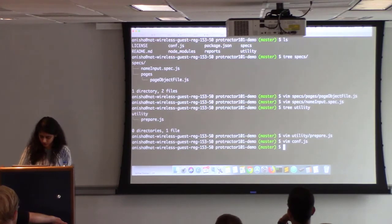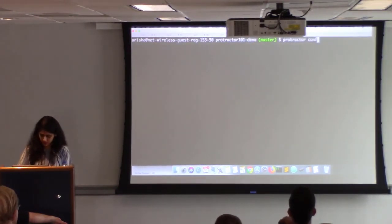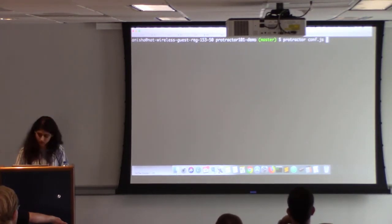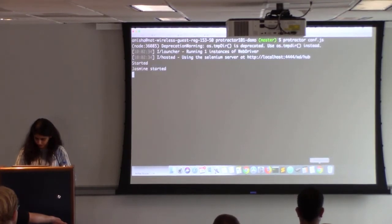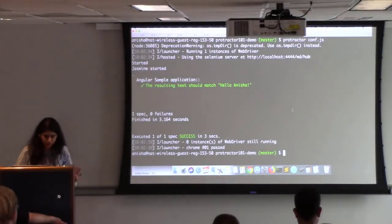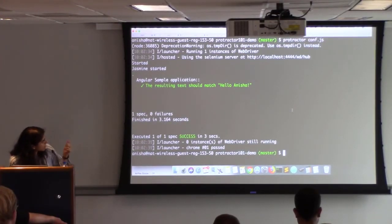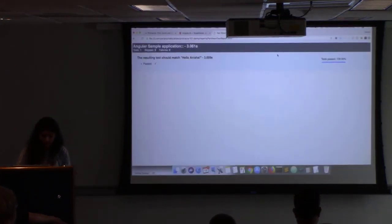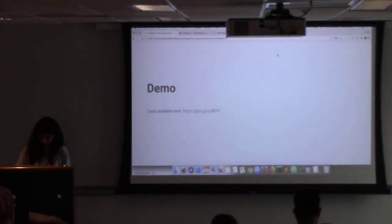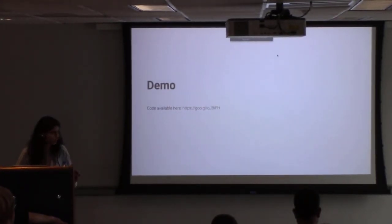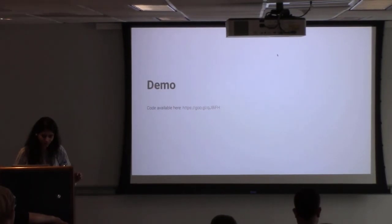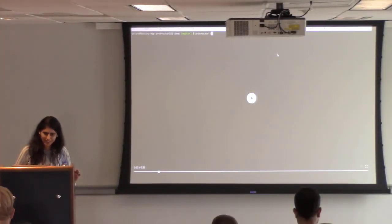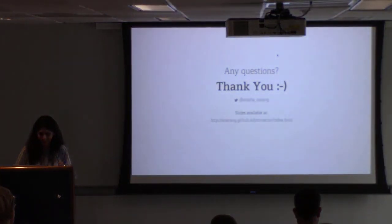Running the tests is simple — just use `protractor conf.js`. It opens the browser, goes to that particular page, performs the test. Here's how the output looks on the console, and here's how the HTML report looks. You can find the demo code on my GitHub at `protractor101s-demo`. This was a recording of the same demo I gave live, which was a success.